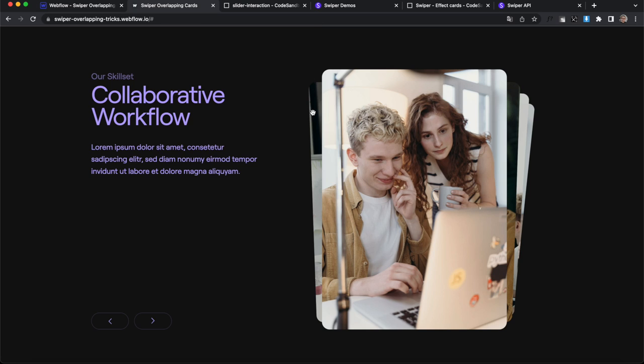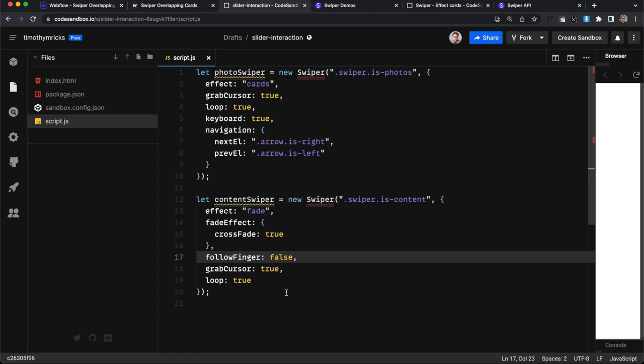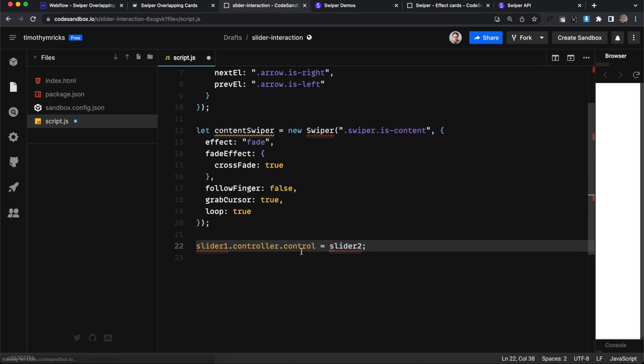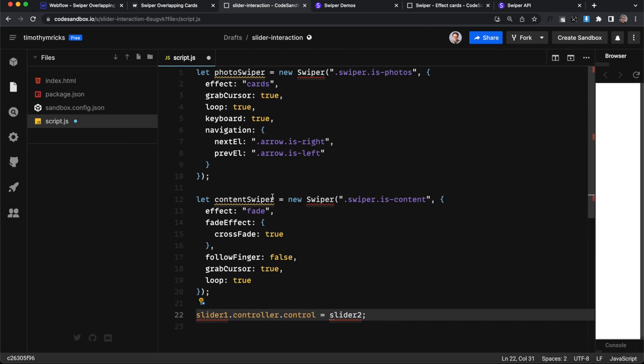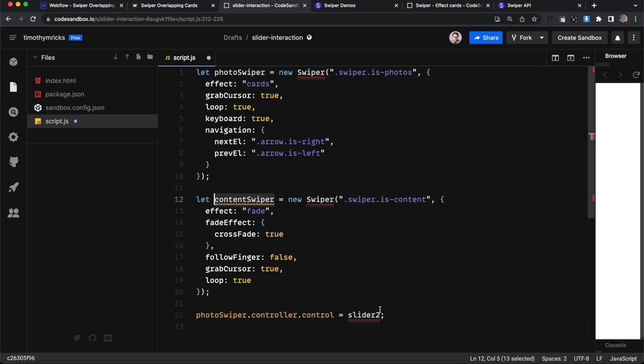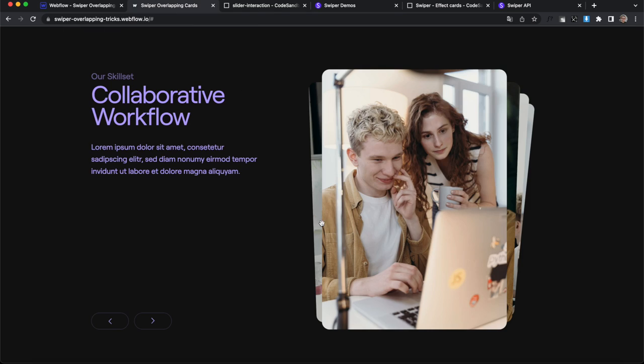Now let's just connect the two. So we'll head over to code sandbox and outside of our sliders, we can connect one slider to another. In this case, we're going to grab our photo swiper here and we're going to set it to control our content swiper right here. And if we save that, we should notice now if I slide this, it's changing the text.